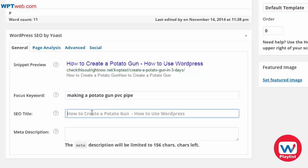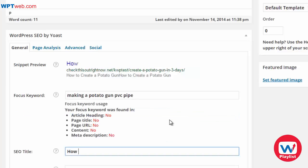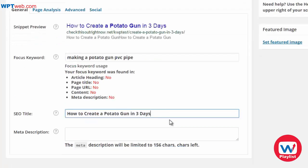By default, the SEO title is going to be 'How to Create a Potato Gun – How to Use WordPress,' so we obviously want to change that to something like 'How to Create a Potato Gun in Three Days.' If you change that, it automatically updates the snippet preview shown above.